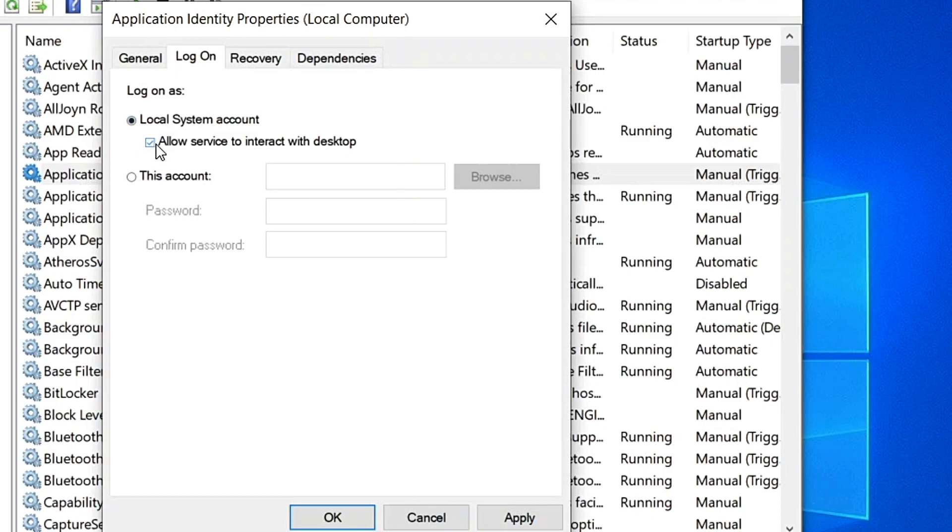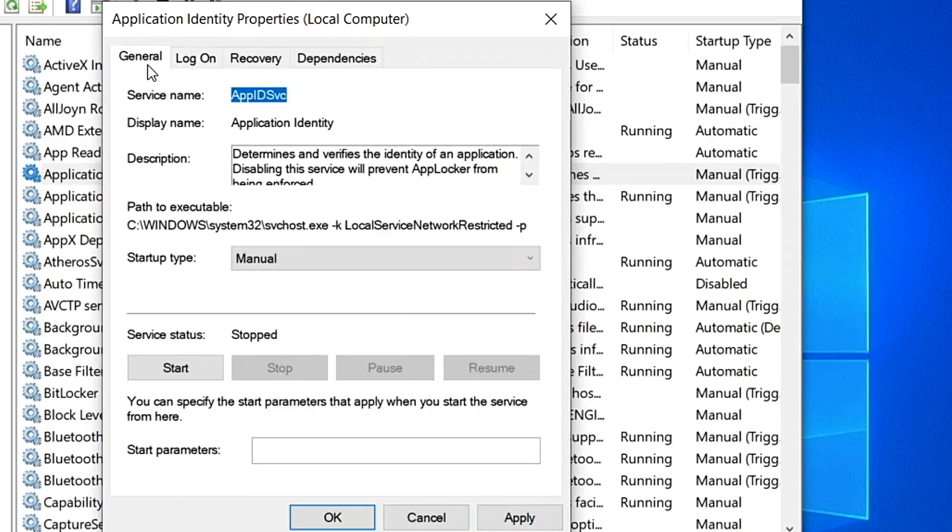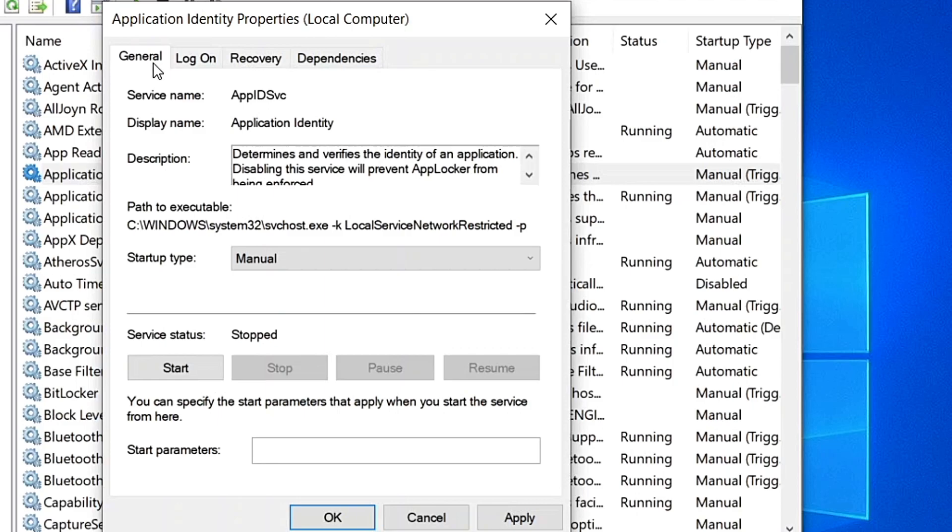Now after that, click Apply and OK. Now go to the General tab and click on Start.